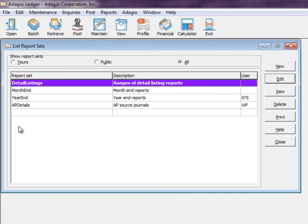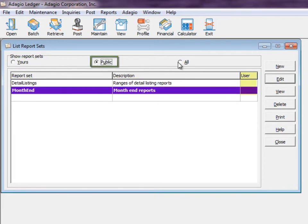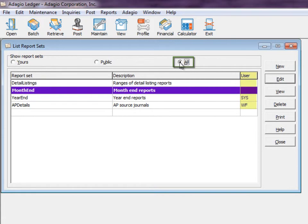This screen lists report sets that are private to you, those that are publicly accessible, and the Sys user can see all of them.